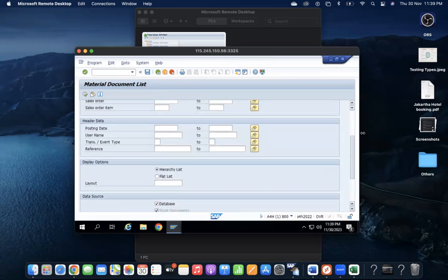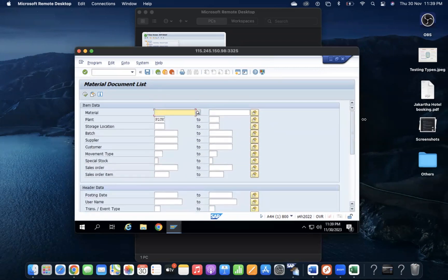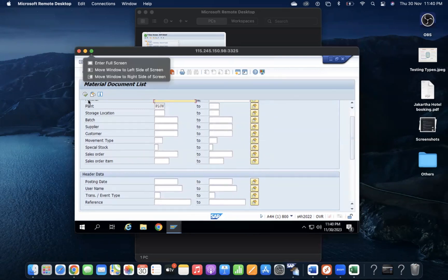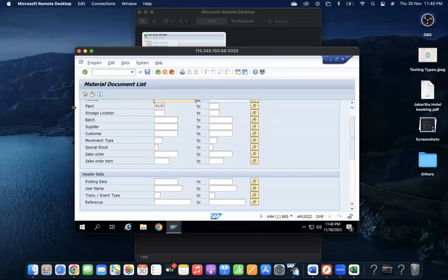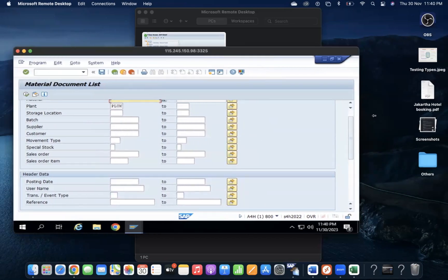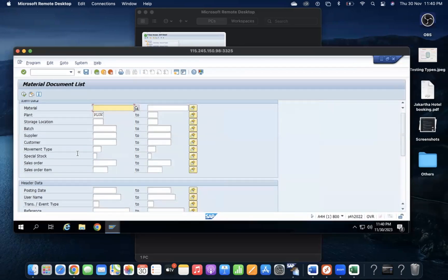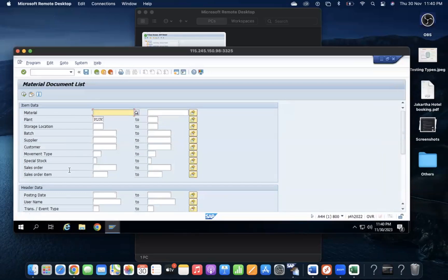The business wanted to get the list of material documents based on the material group — for example, how many materials of a certain group they received this month. Also, based on serial number profile, they wanted to know how many serial-number-related materials they received in a certain month, or see only goods movements related to serial numbers. SAP standard didn't provide these two requirements.